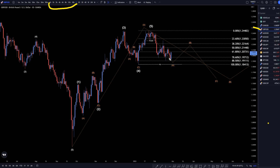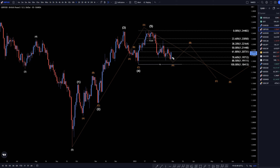So on the daily, we are definitely pushing up pretty strong. A lot of the other dollar pairs look like they need to go down one more time to finish off this wave A, but there's always a possibility that this could just keep on going up to make the wave B, and eventually go back down to make a wave C.